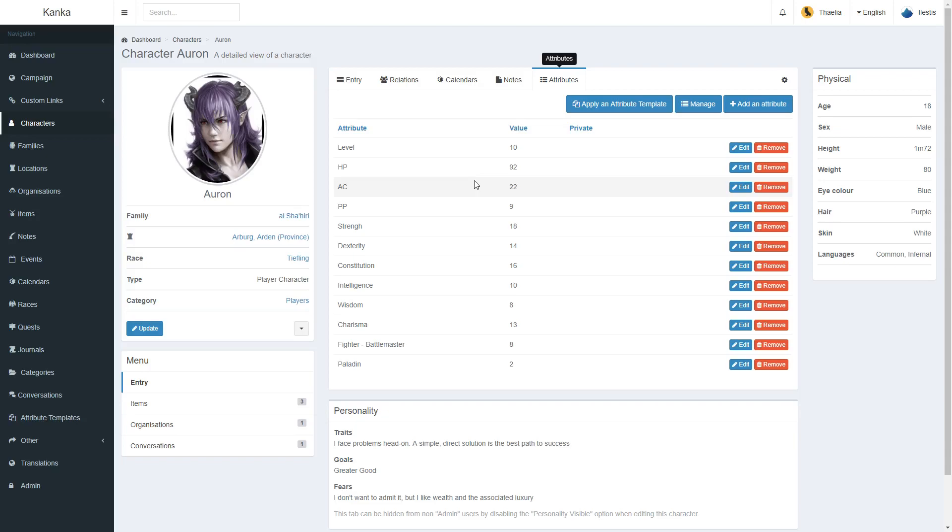For example, for this character, which is a player character, I've stored the information level, HP, AC, and various other information which is useful to me as the Dungeon Master.